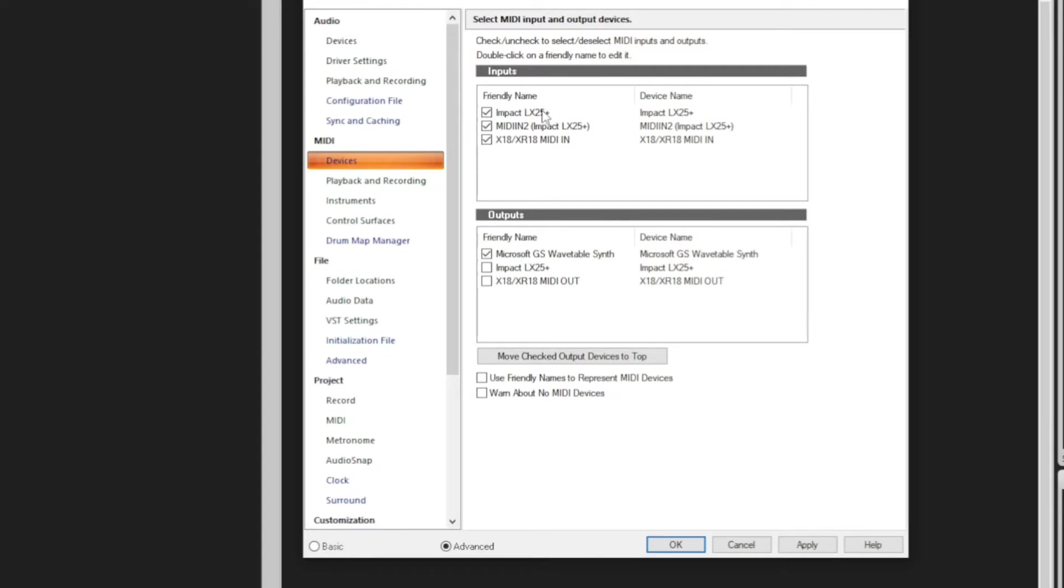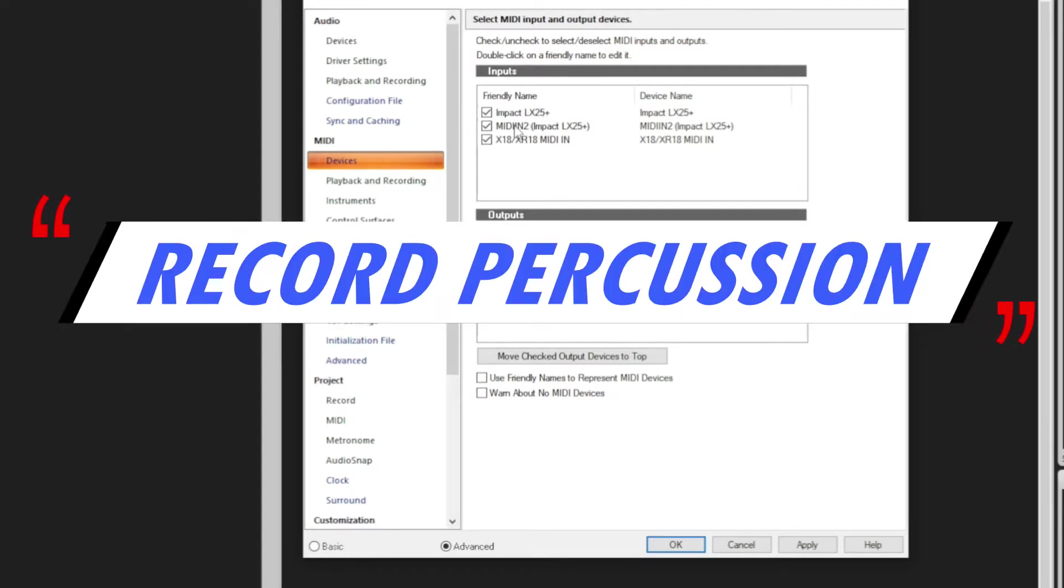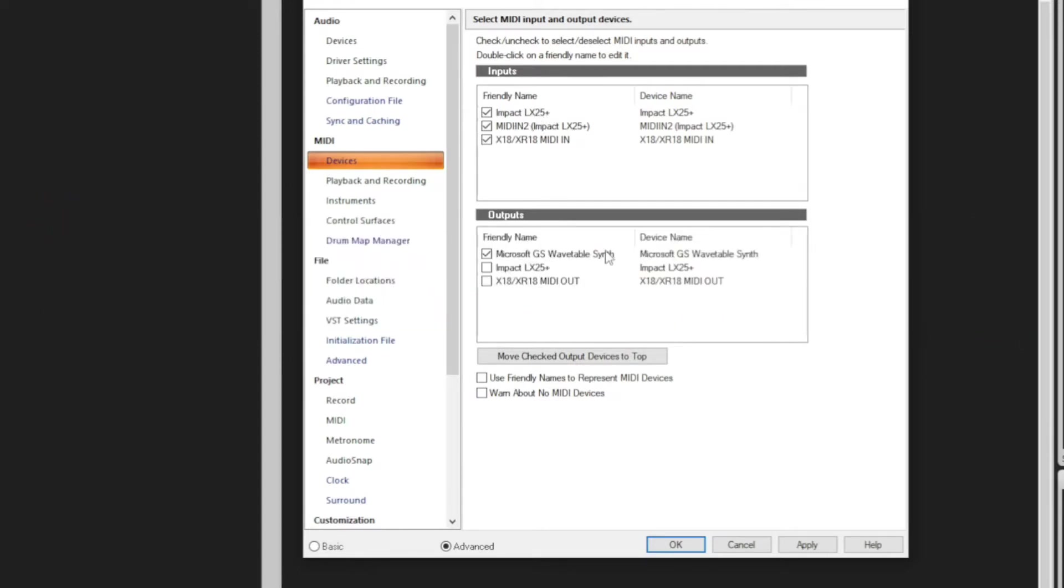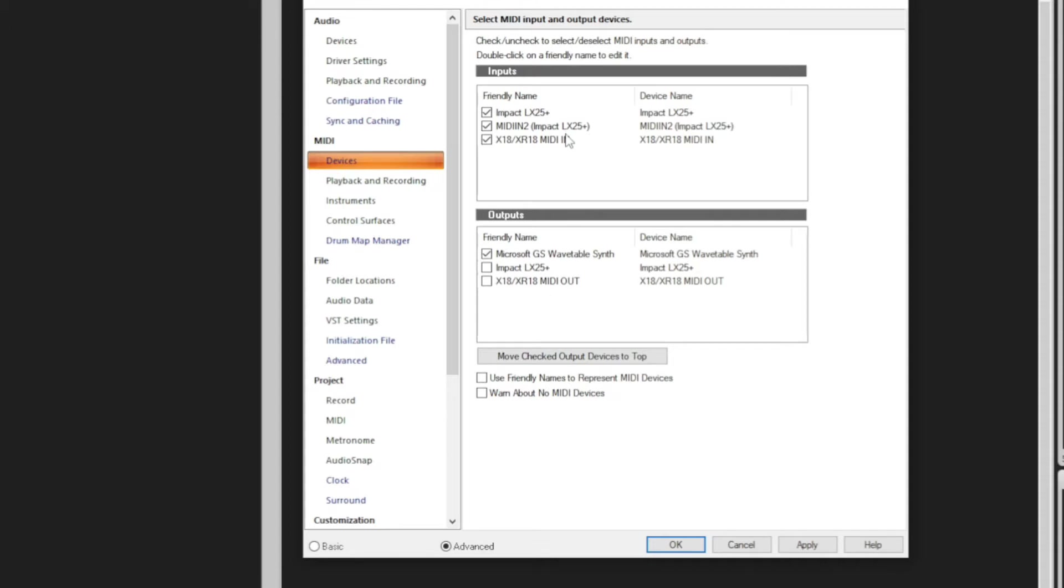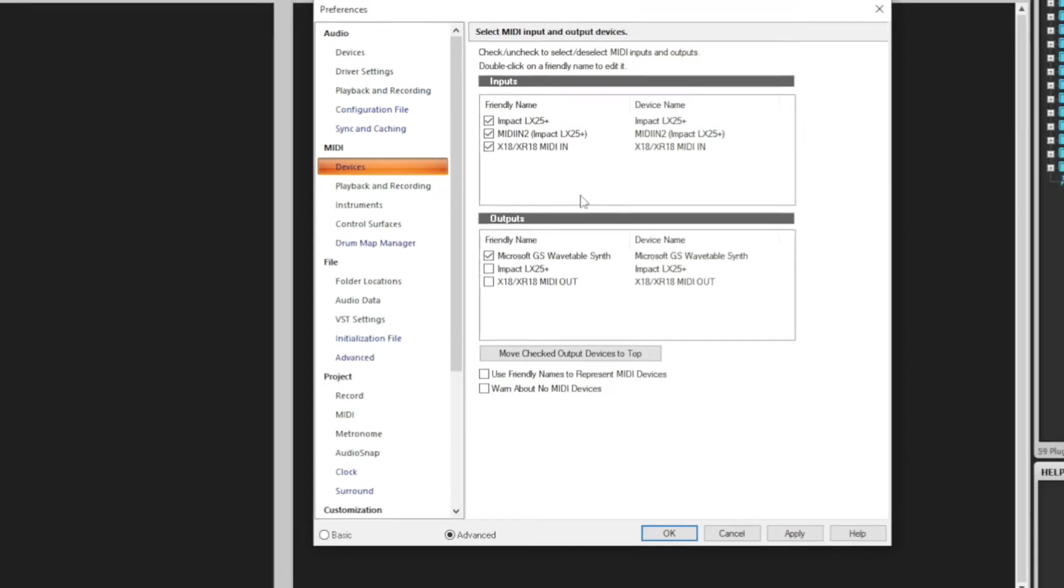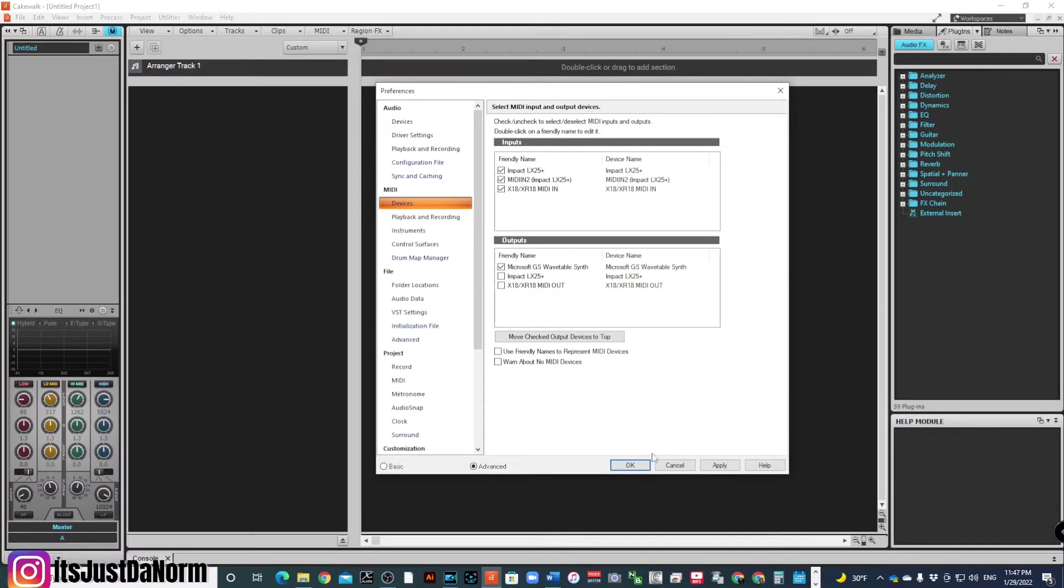so make sure you have your device turned on before you go to Cakewalk. So I have my Impact LX, and I have my MIDI in set. I am not worried about the outputs, because the outputs is going to come straight out of my sound card. If I was running the Xair or X18 MIDI out or MIDI in, I can use that as well, so I can plug a controller straight into my mixer, but since this particular Impact uses a USB cable, I don't really need to plug it directly in.